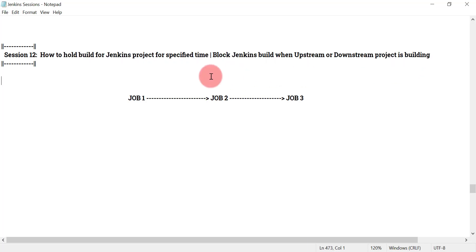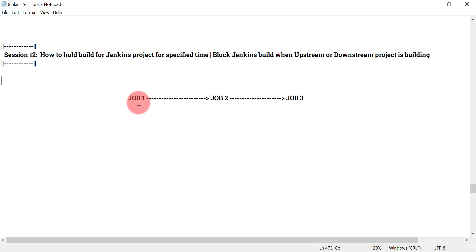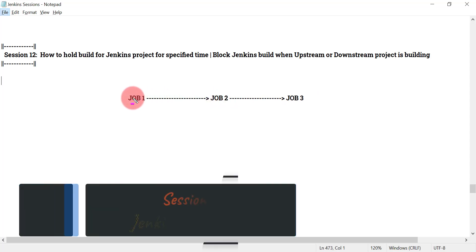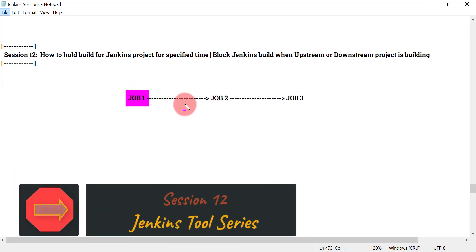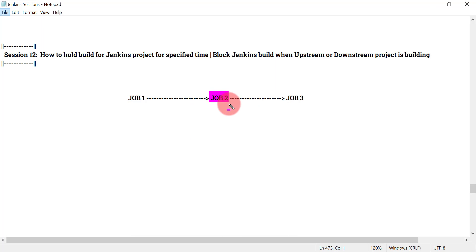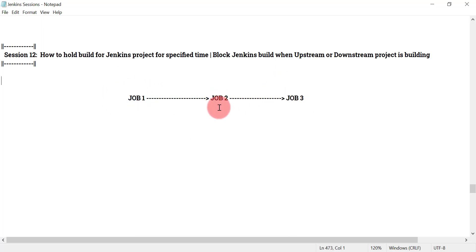Let's try to understand this very useful concept and feature given by Jenkins. Let's say we have three Jenkins projects: job one, job two, and job three, and all these projects are dependent on each other. Job two is a downstream project for job one, and job three is a downstream project for job two. Similarly, for job two, the upstream project is job one and its downstream project is job three.